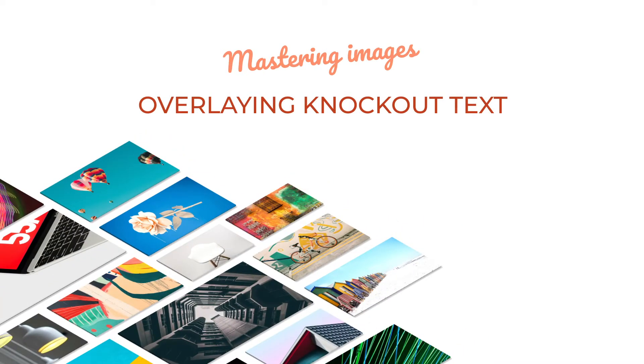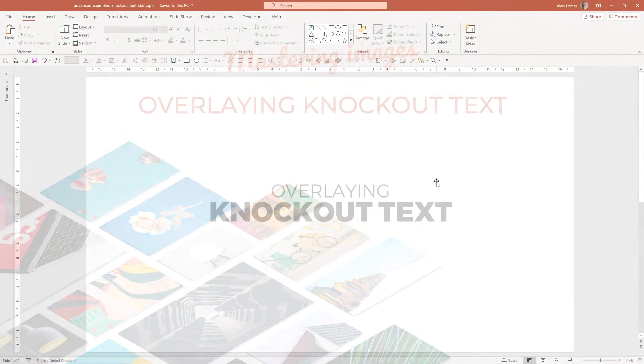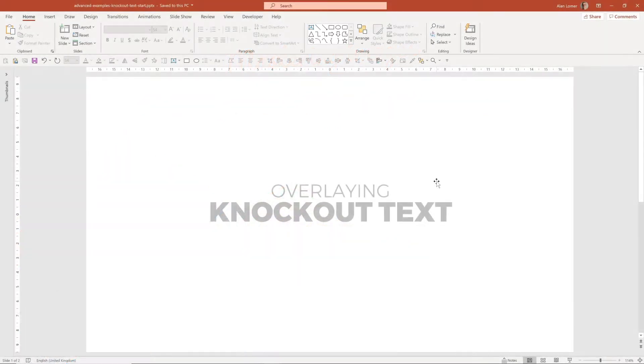You can use the shape and subtract option to overlay a text panel with knockout text on either images or video.